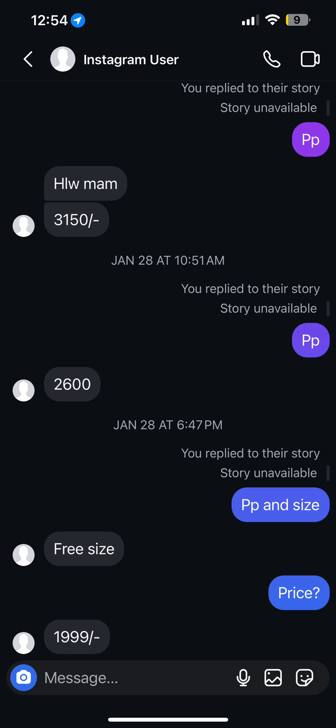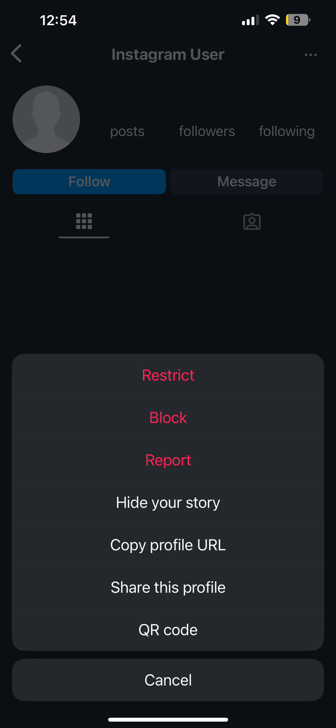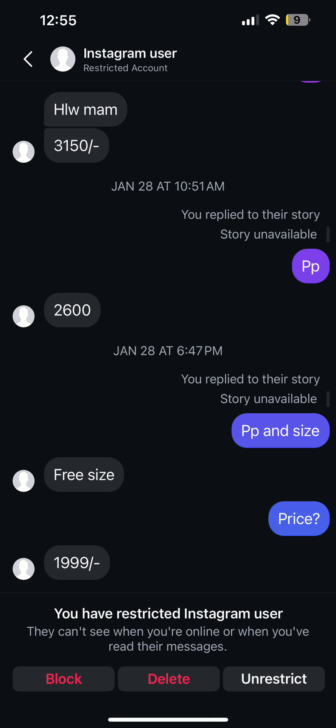In case you don't see the text box, what you have to do is open the profile of the disabled account, then tap on the three dots that you see at the top right corner of your screen. From here, tap on the option of Restrict that you see on top.